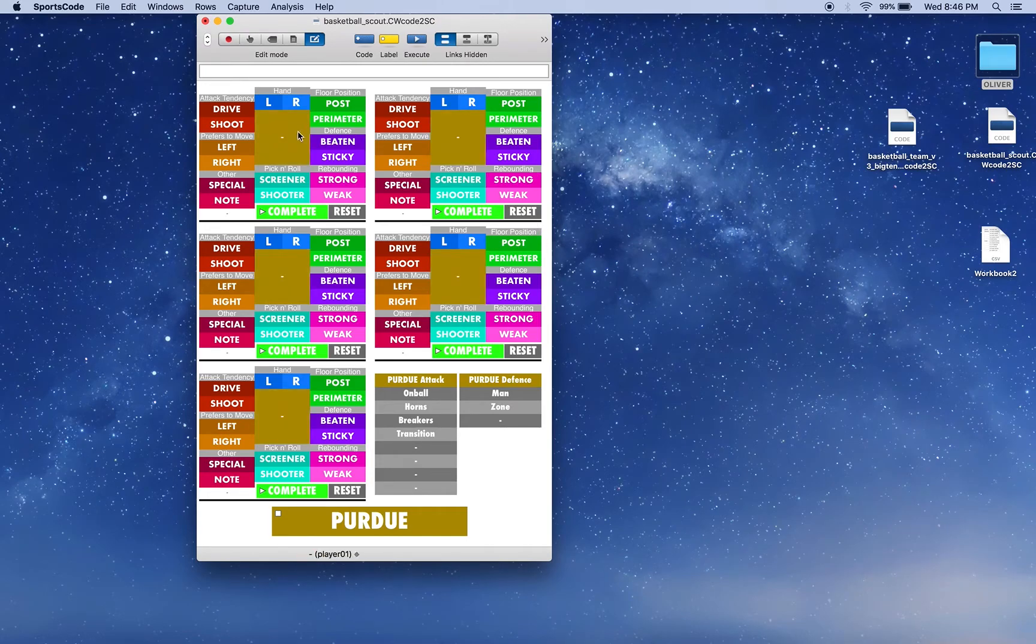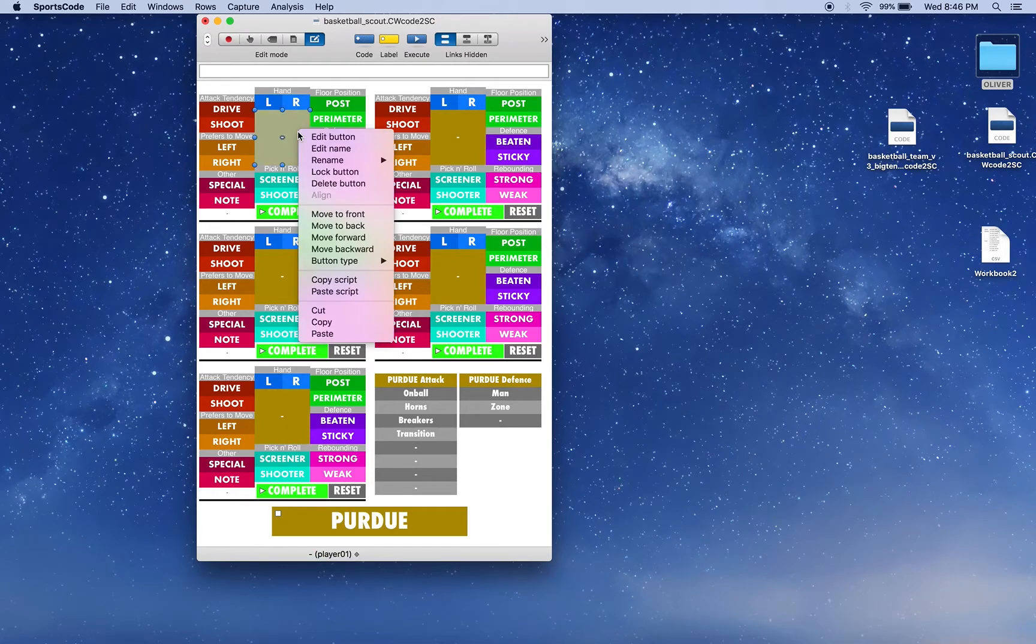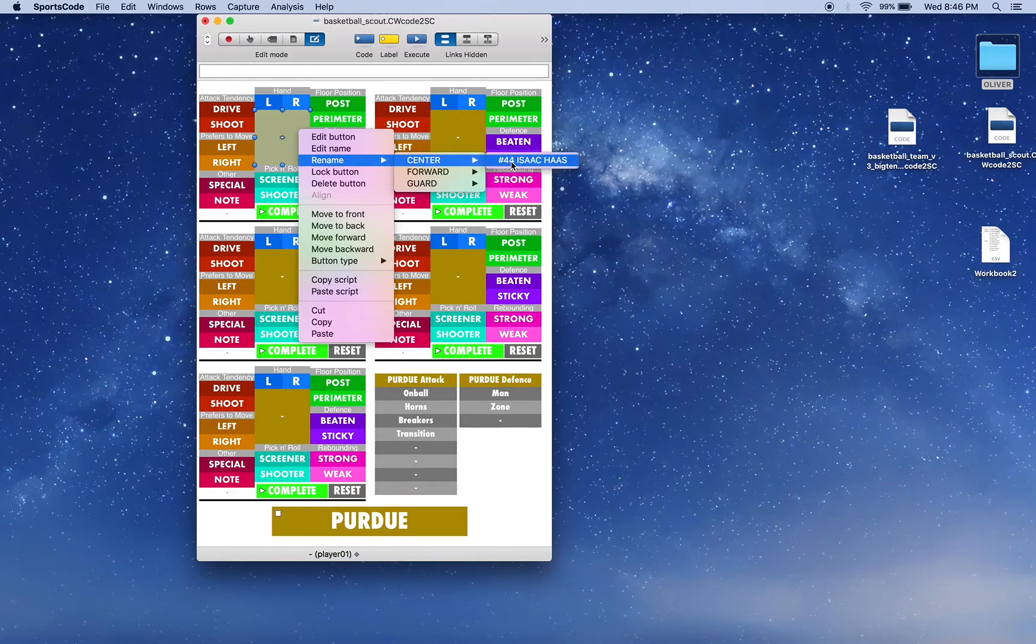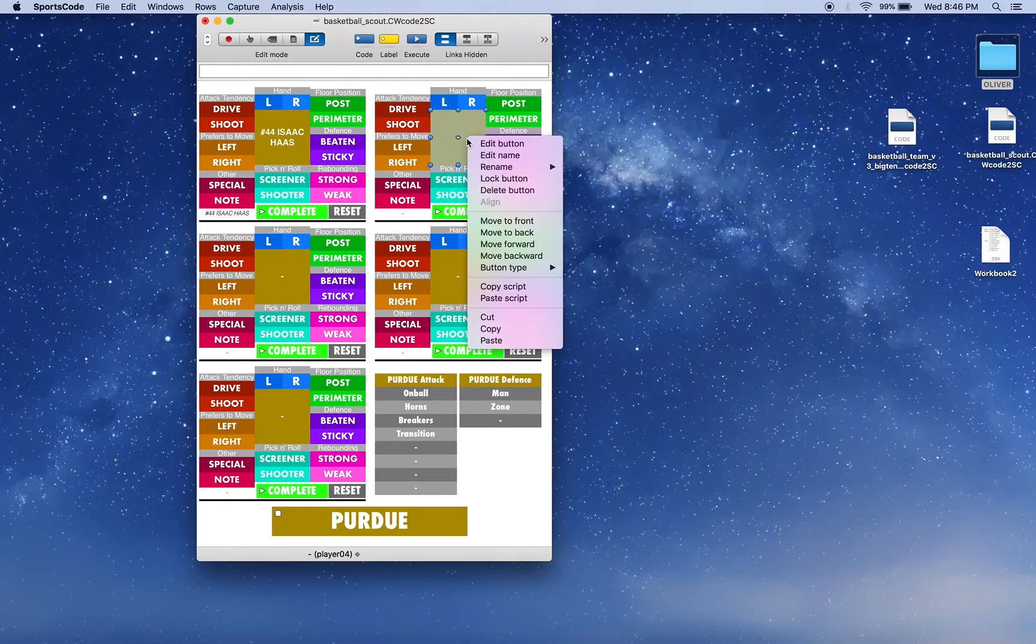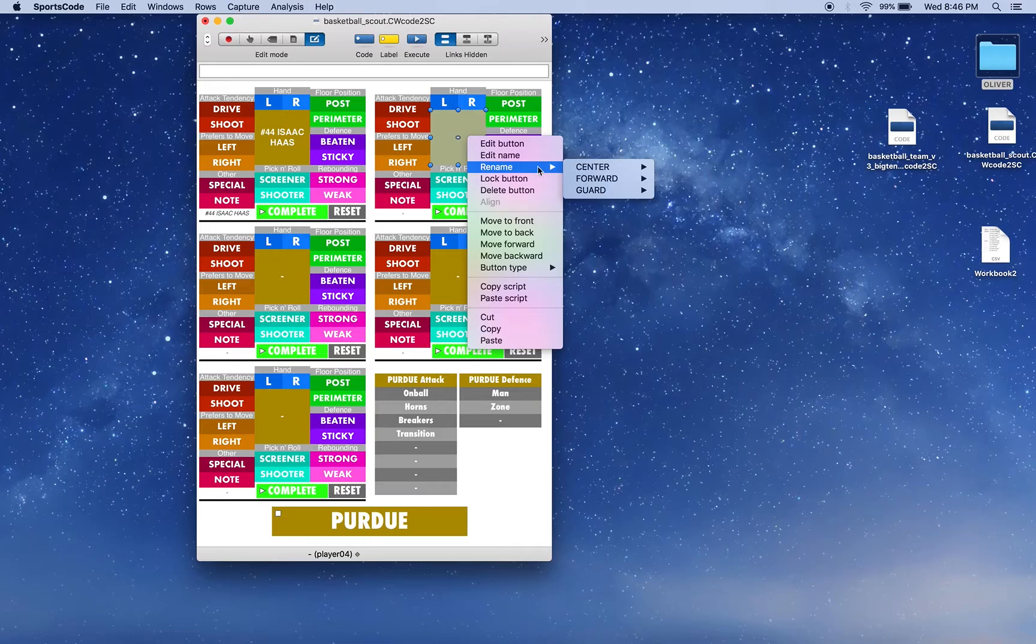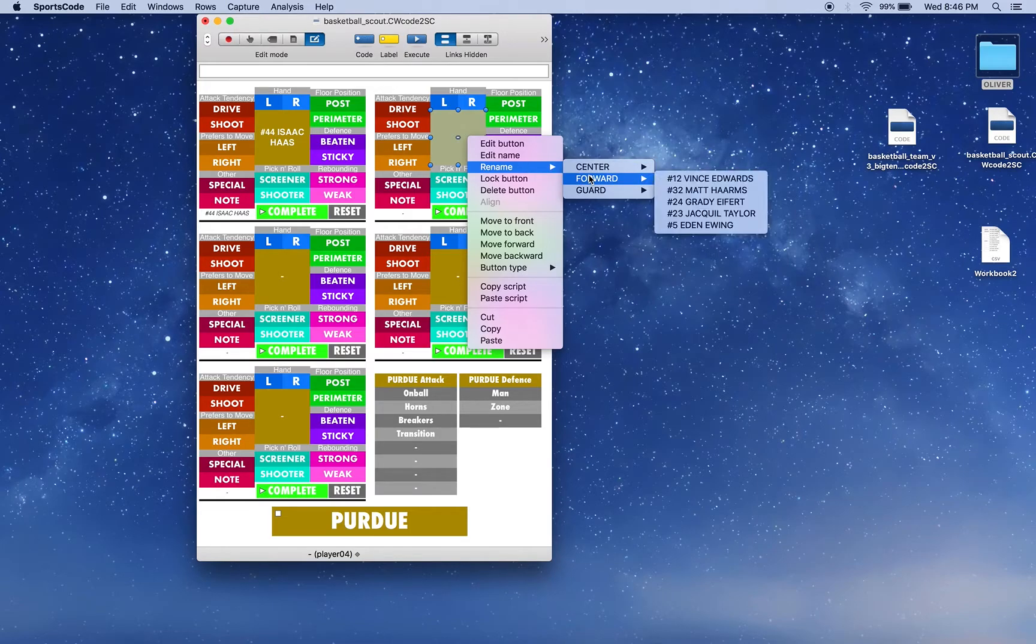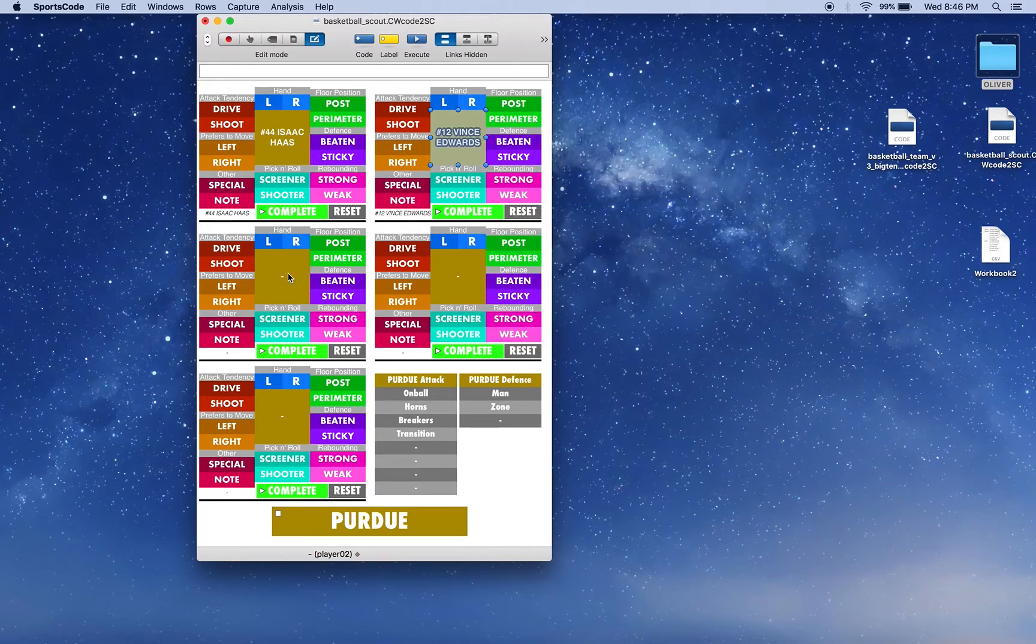So when I right click on this box, I can go rename, go center, and go Isaac Haas. So that's what that A column was for, it puts them into further categories. So we've got forward, we can pick our player, and we can keep going down our list and pick all of our players.